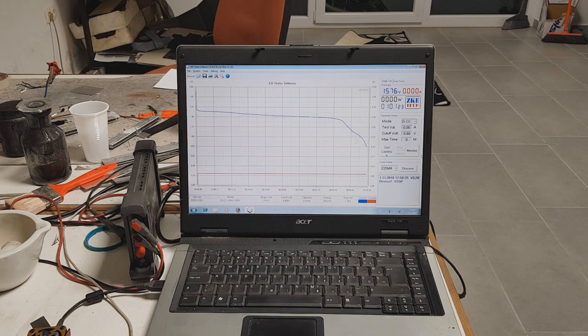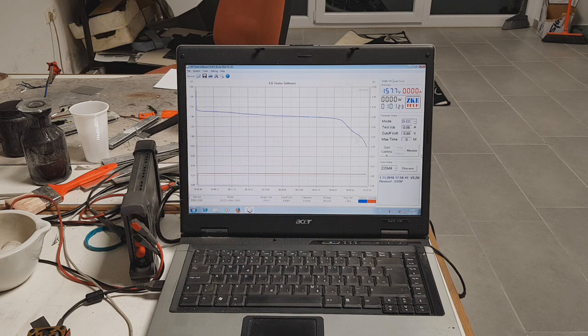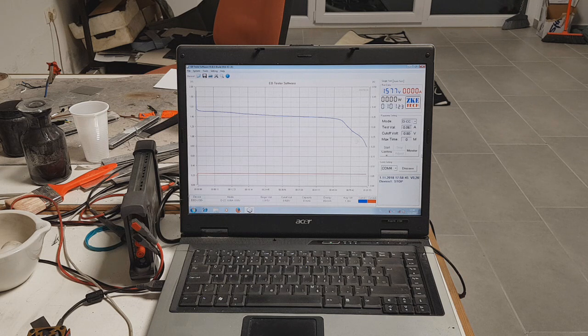So the energy density of this battery is from 80 Wh per kg to 100 Wh per kg.